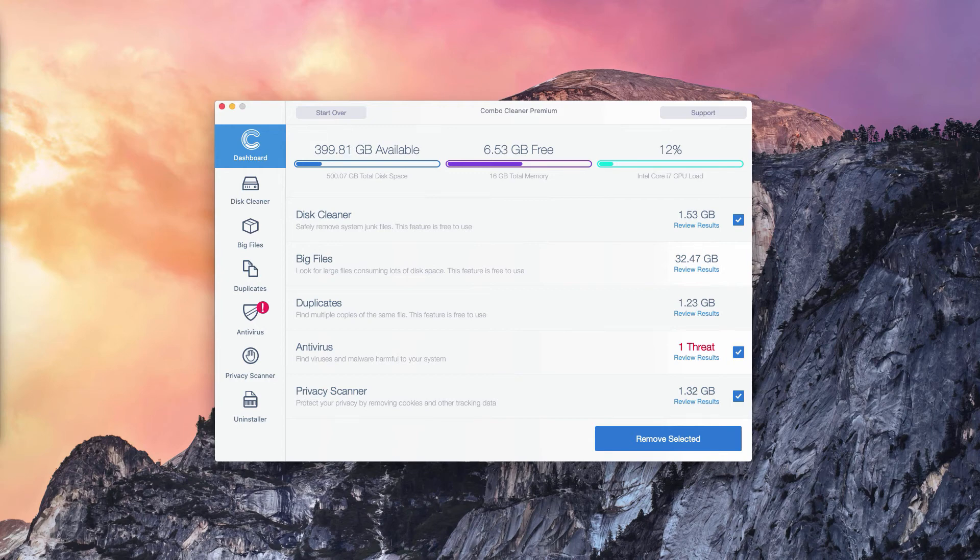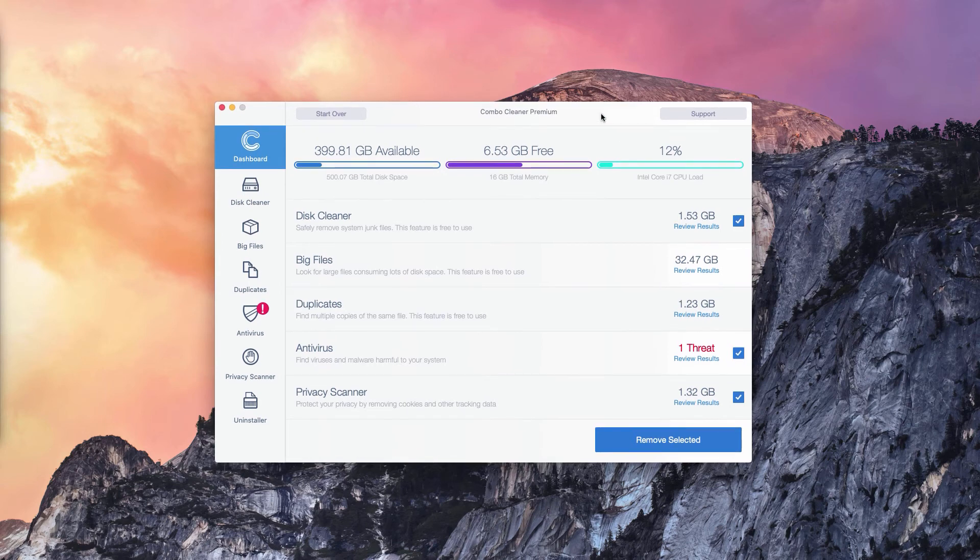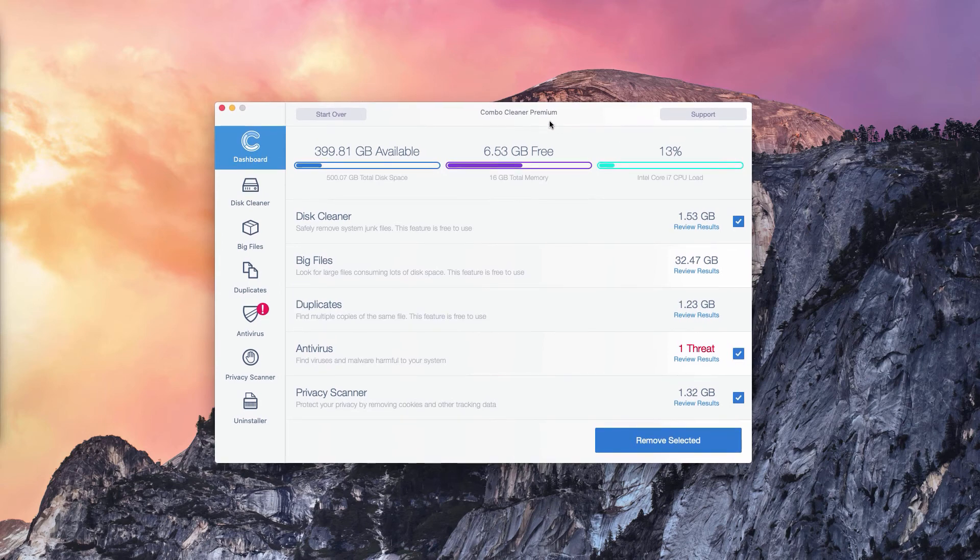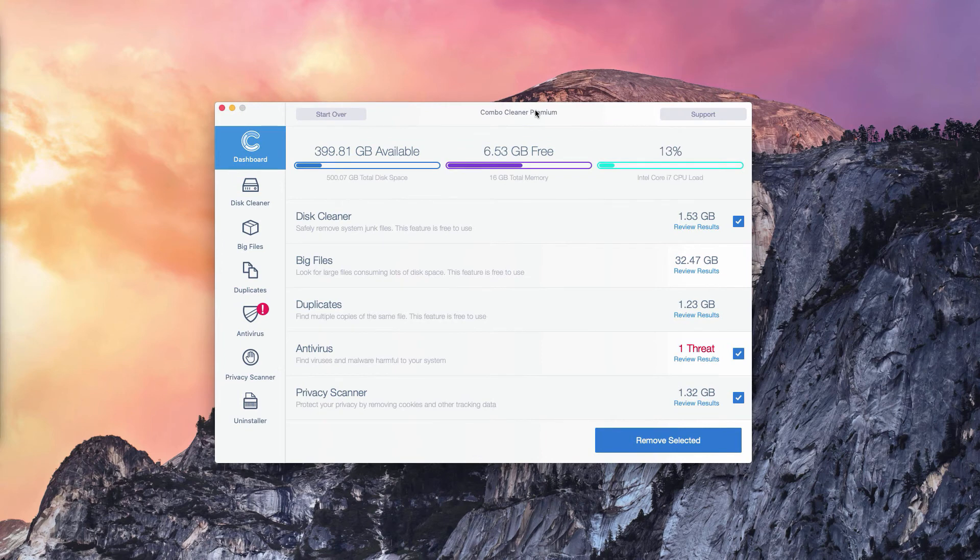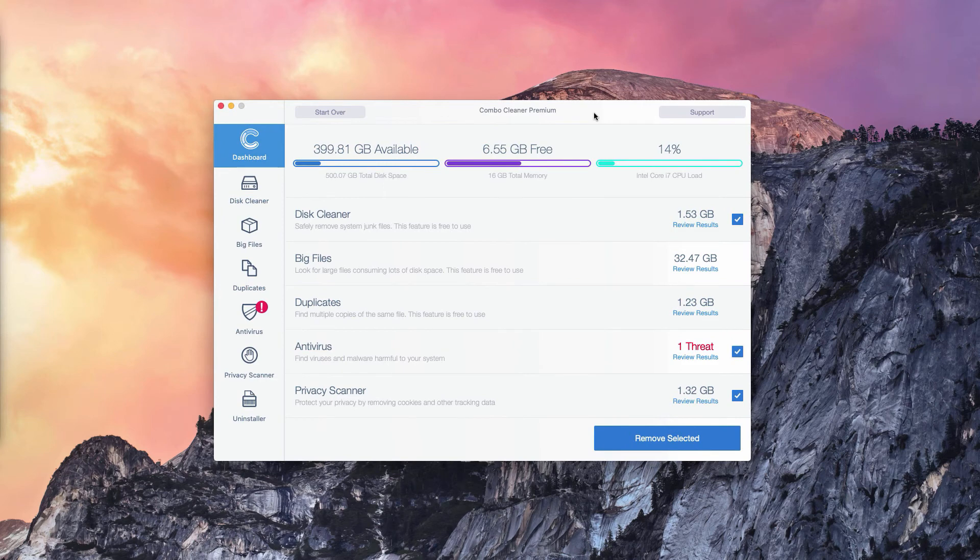The program not only reports threats, but it also gives you their direct and exact location. Of course, the number of threats may be different in your particular case, on your particular Mac OS operating system.